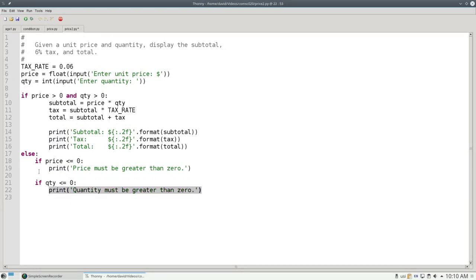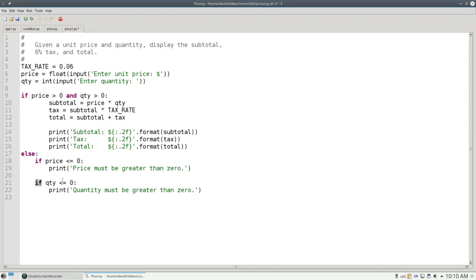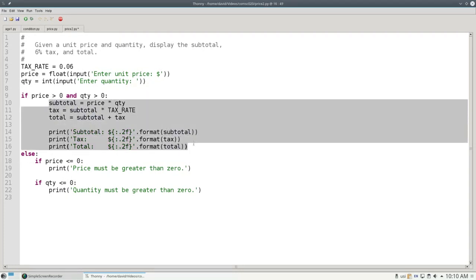There's no else needed for either this if in line 18 or this if in line 21 because the only way I can get here is if the price is less than or equal to zero or the quantity is less than or equal to zero. If they were both greater than zero, I would have handled it here.